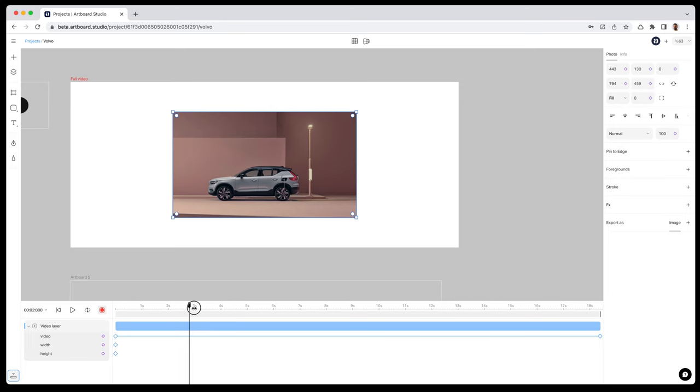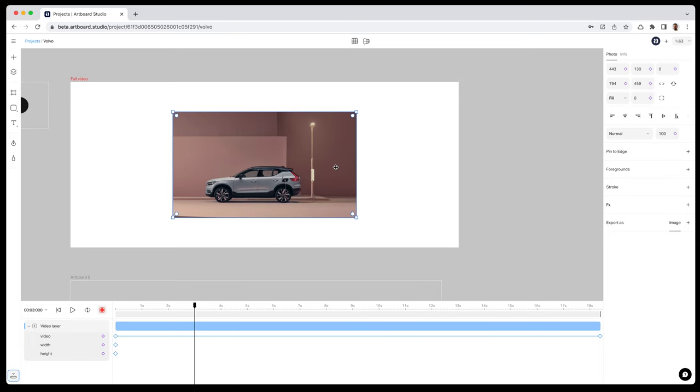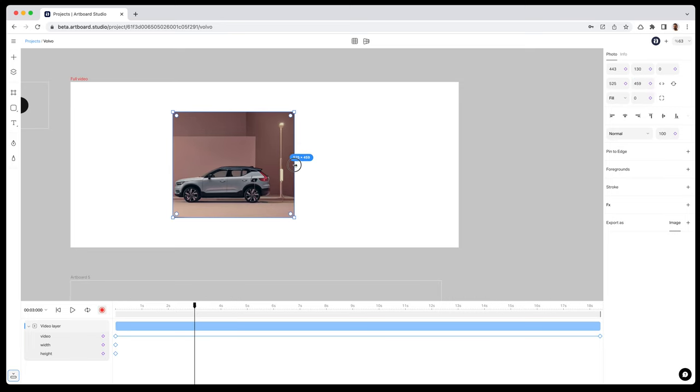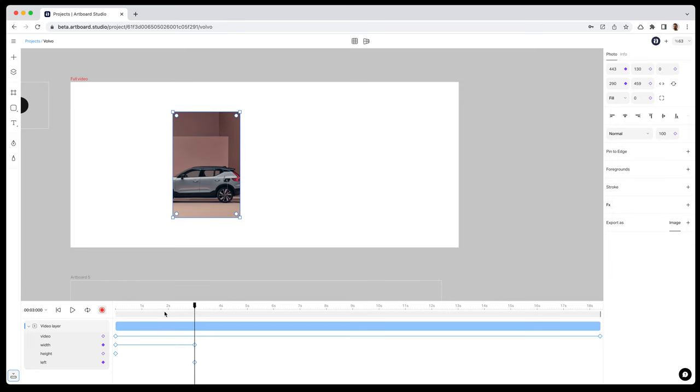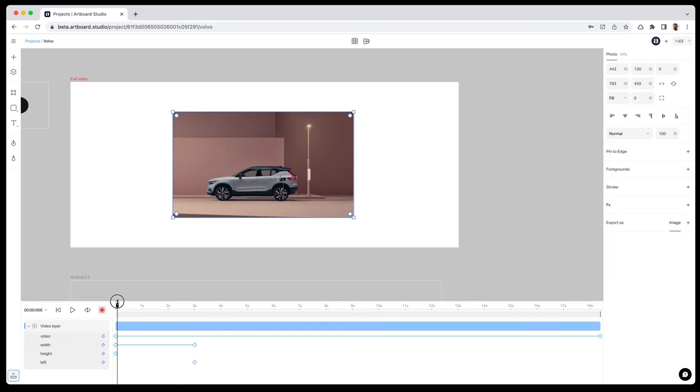After that, moving the playhead to another time and making my resizing on the canvas. The second keyframes created automatically on the timeline editor. I just changed the width of the rectangle and here is my animation.